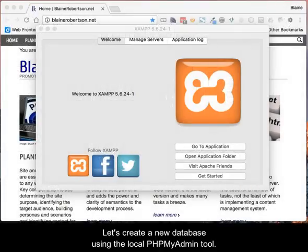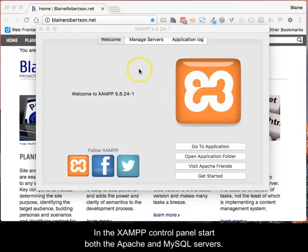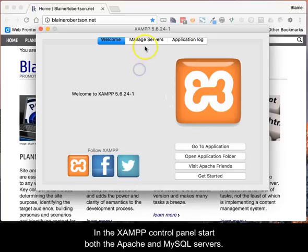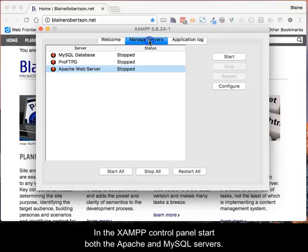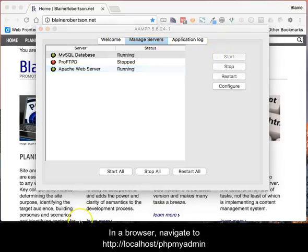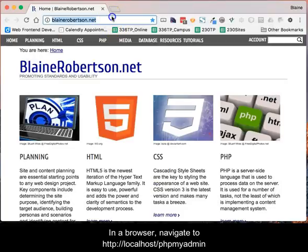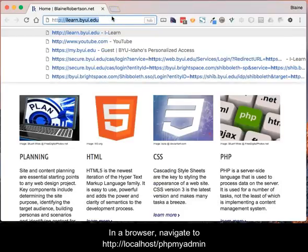Let's create a new database using the local phpMyAdmin tool. In the XAMPP control panel, start both the Apache and MySQL servers. In a browser, navigate to http://localhost/phpMyAdmin.